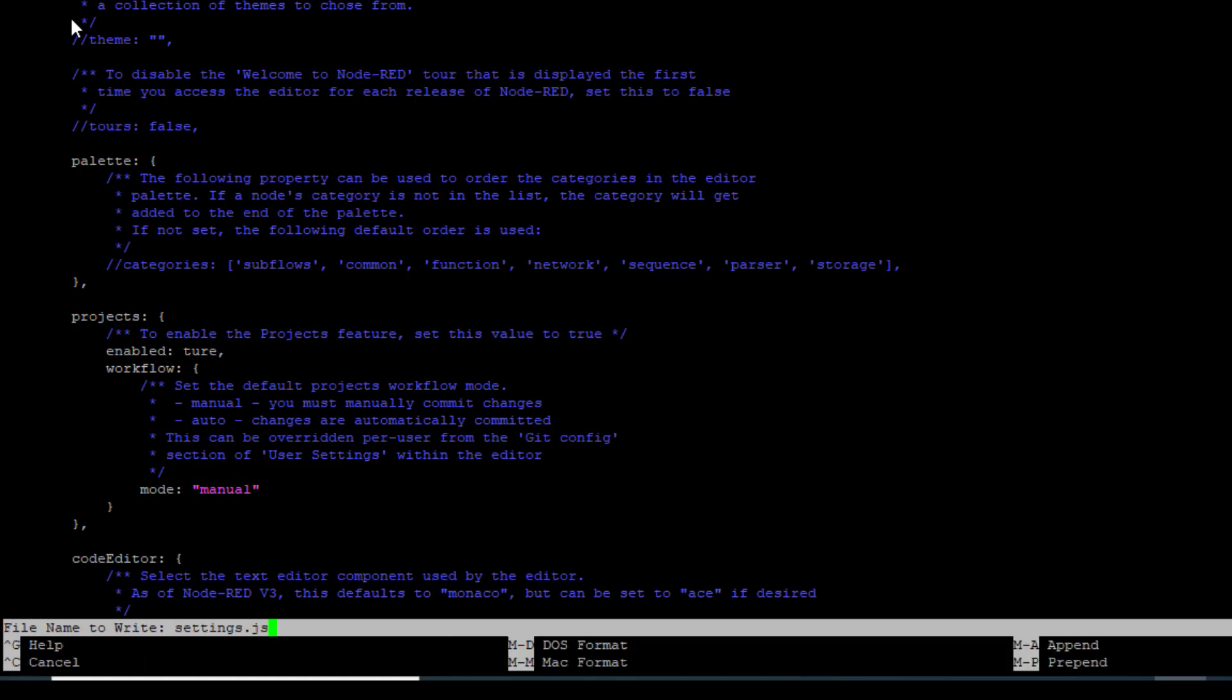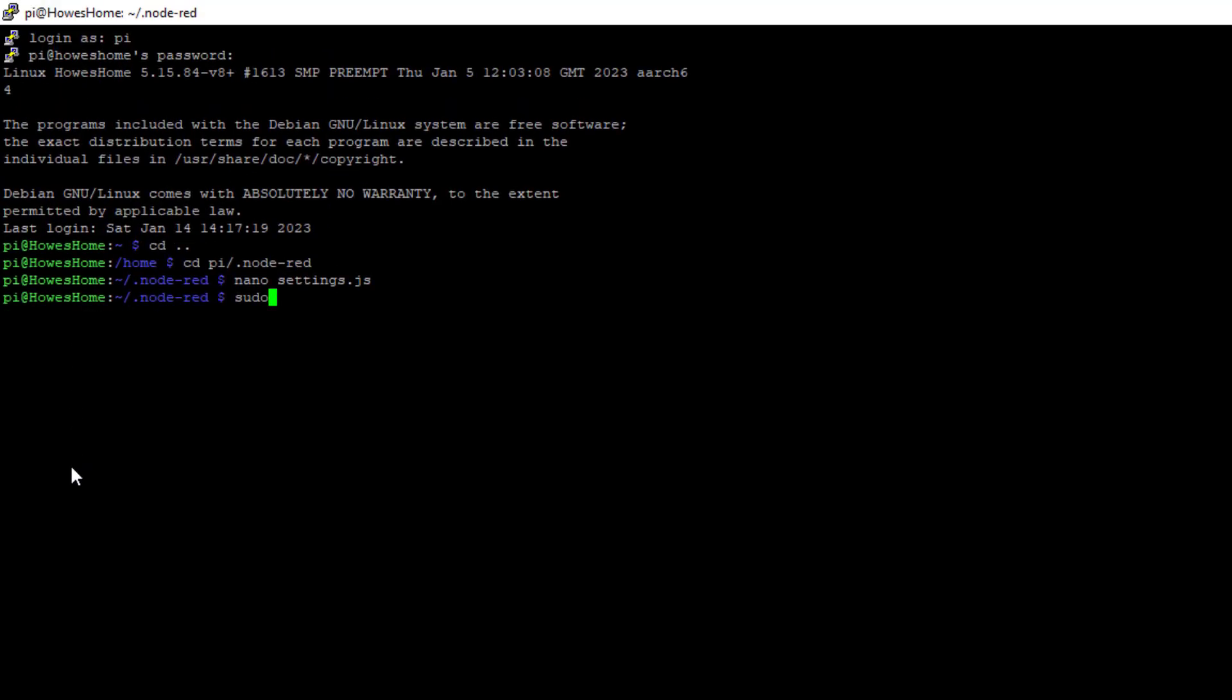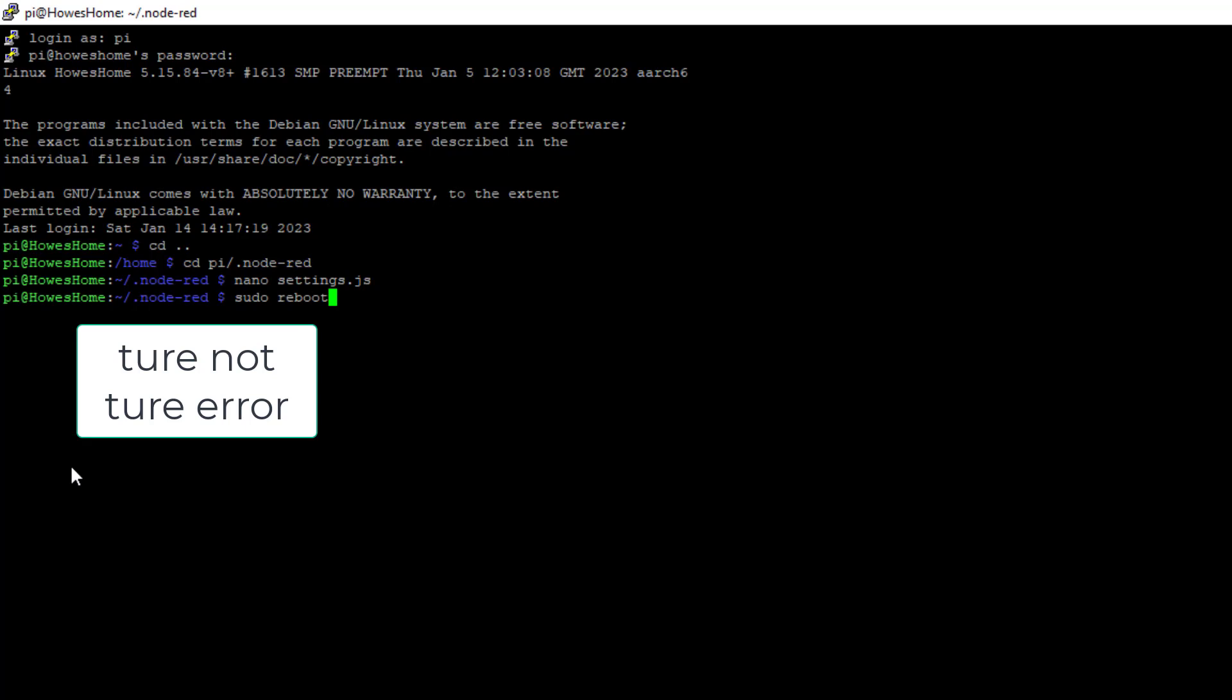So I'd rather have the option to leave that at manual. So let's control X. We want to save it and then enter. And again, get into the habit because it's a settings file. Let's do a reboot and then we'll go and have a look at how Node-RED looks.